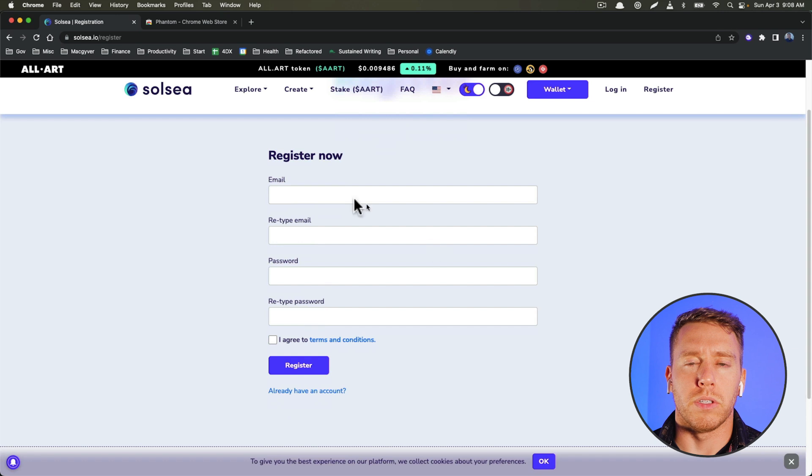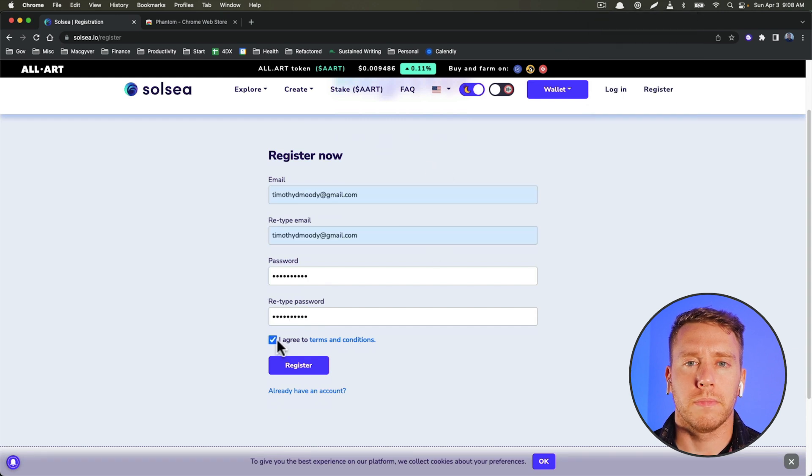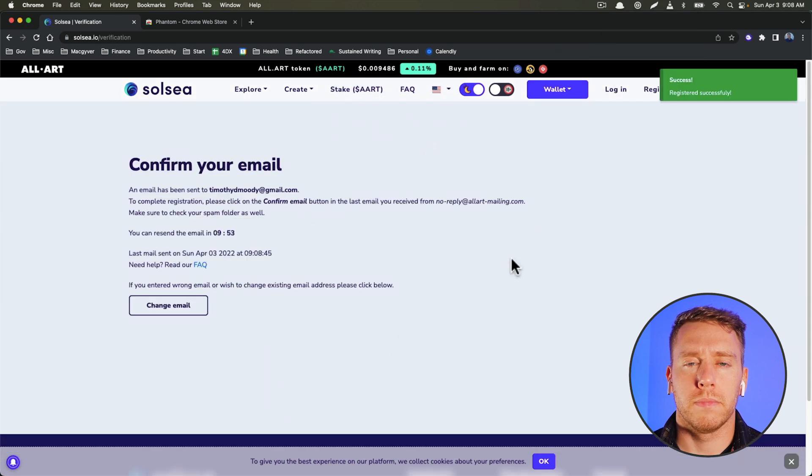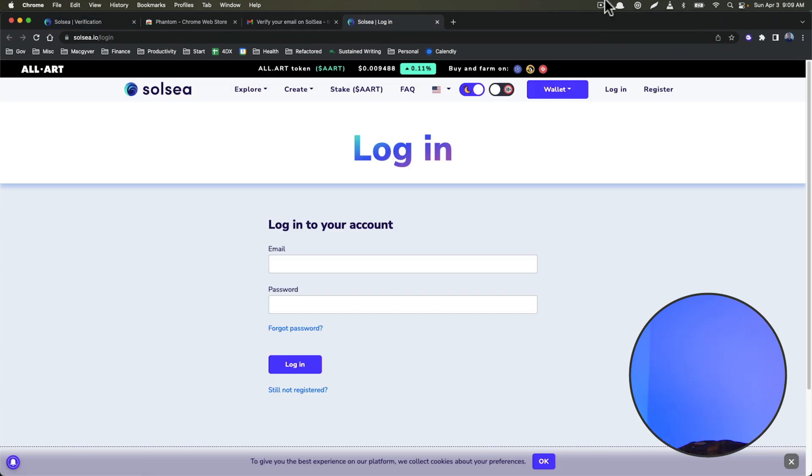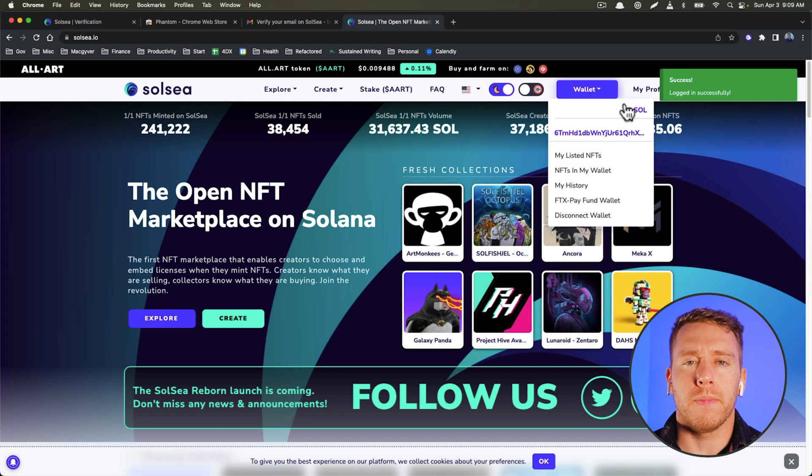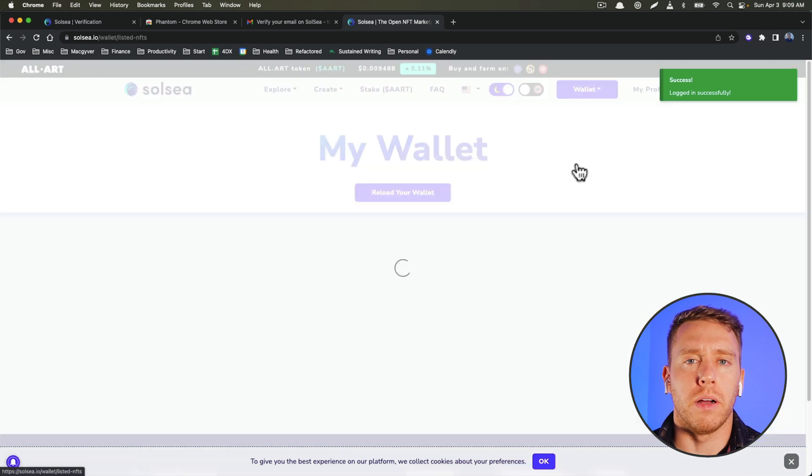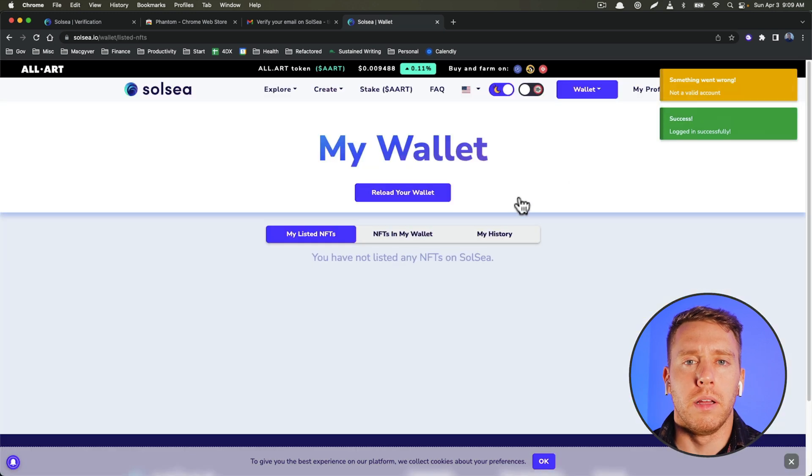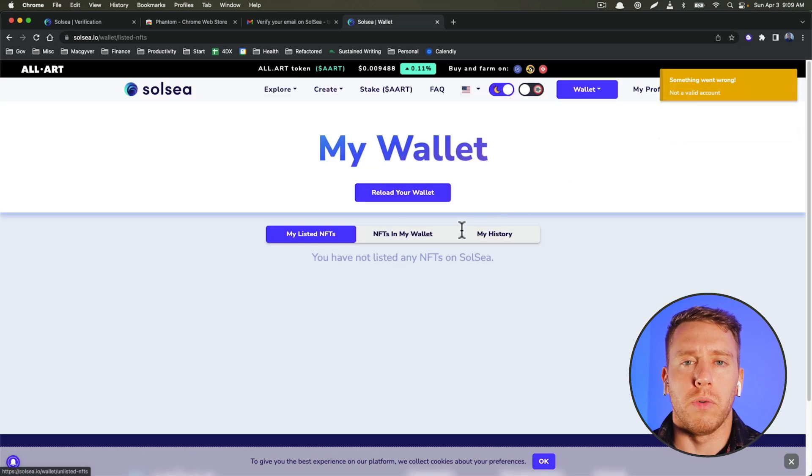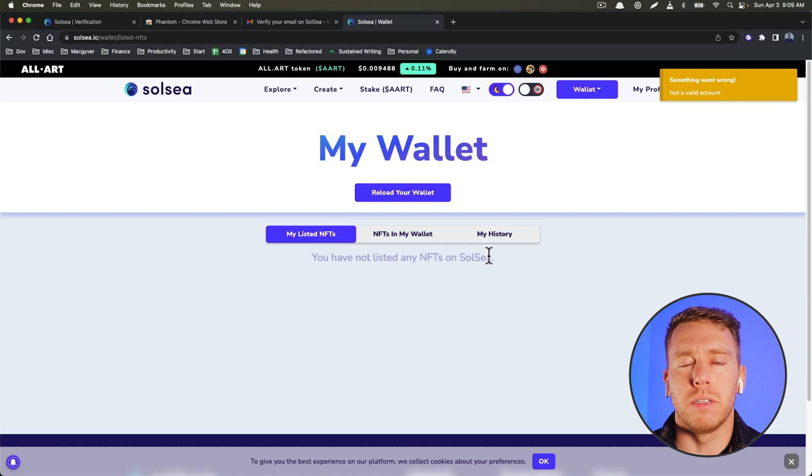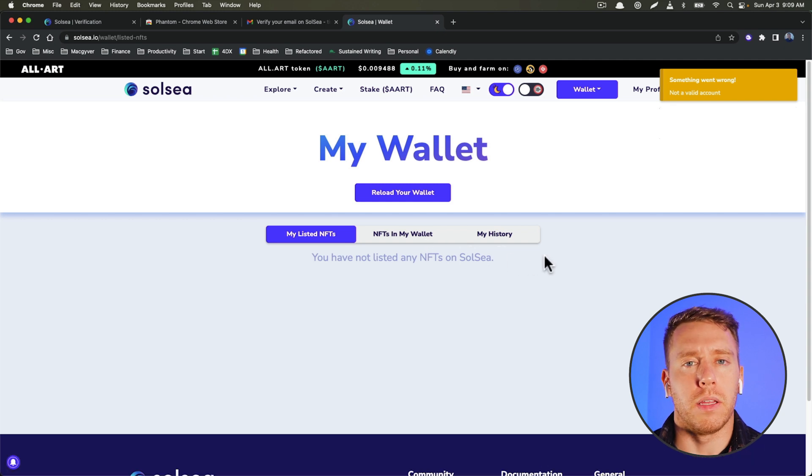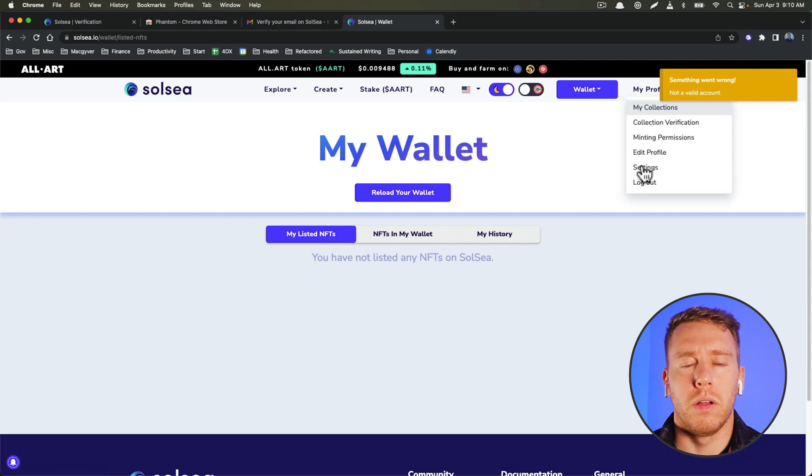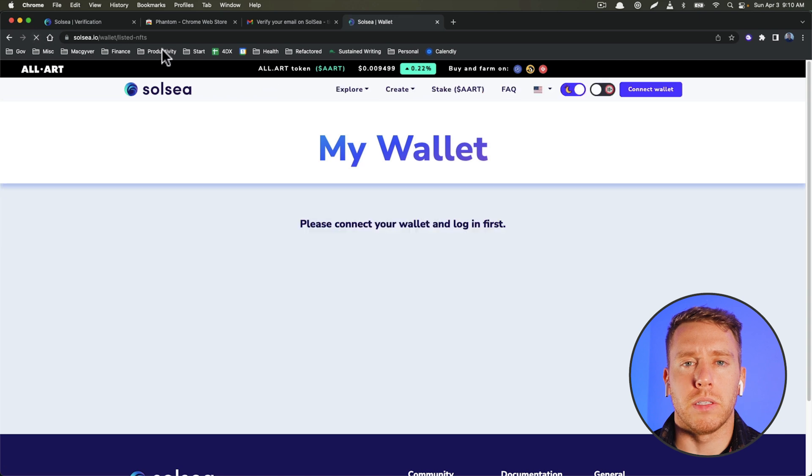Okay, and then we're going to come back over to Solsi and we'll just register here. Okay, so now we are logged in. So we can come over to my NFTs and we don't see anything here, so let's go ahead and refresh this.